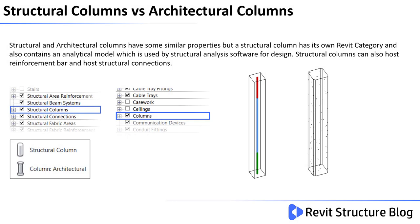Structural and Architectural Columns have some similar properties, but a Structural Column has its own Revit category and can also contain an analytical model which is used by Structural Analysis software for the actual design.